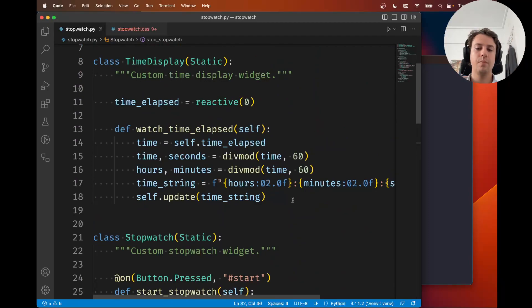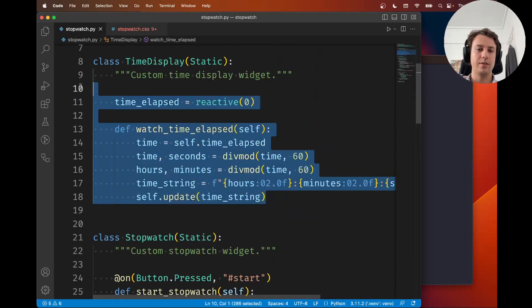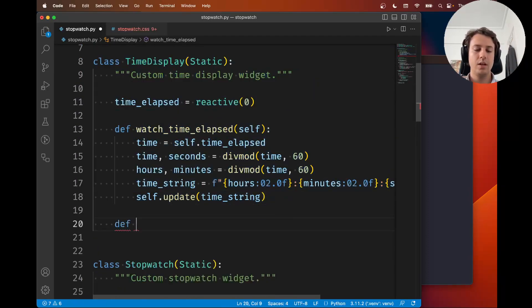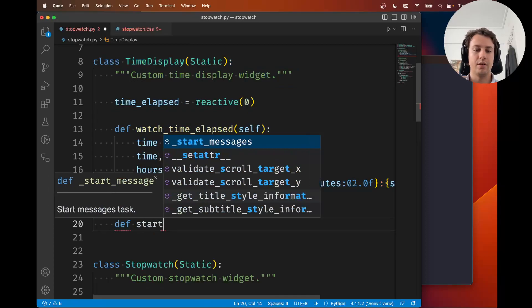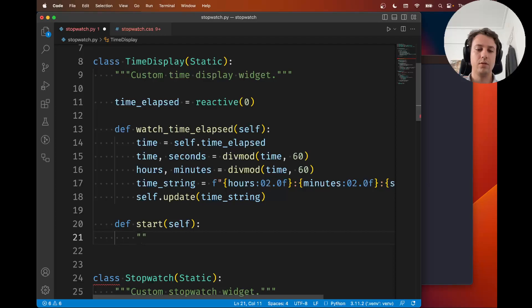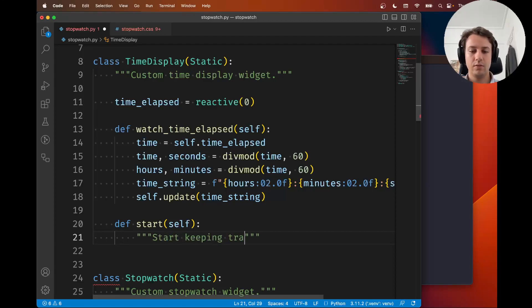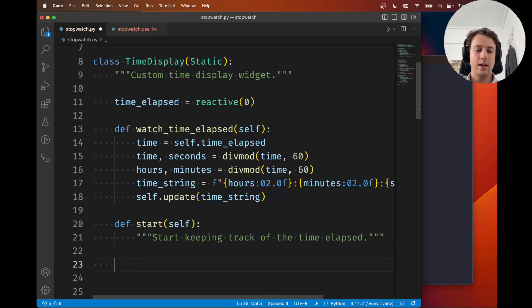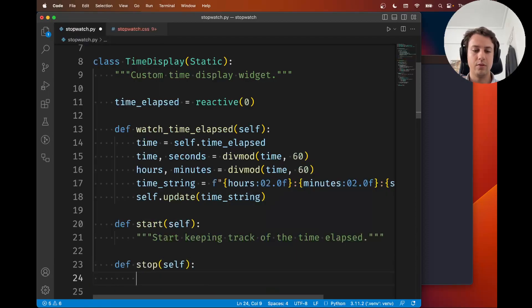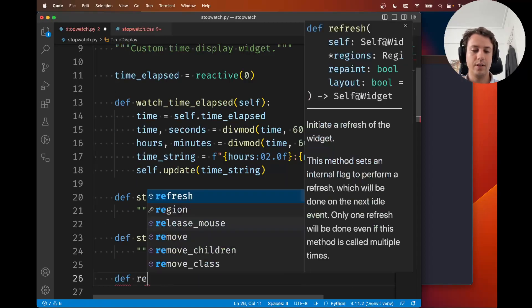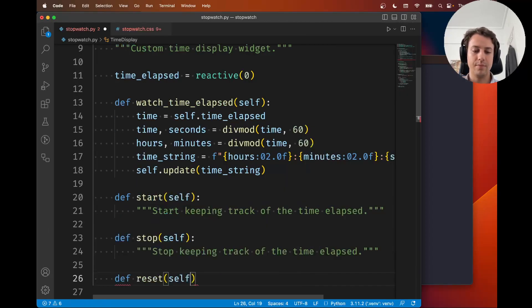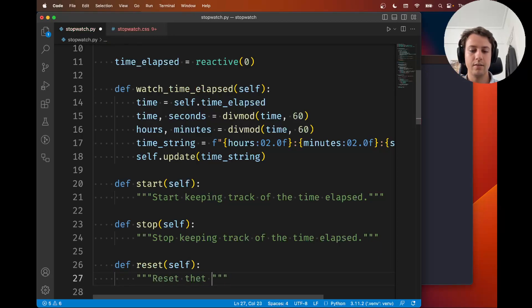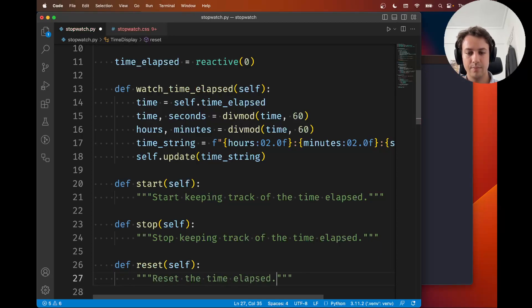The next thing we're going to do is use start and stop methods inside our time display. We're going to create a method start that's going to start keeping track of the time elapsed, a stop method that's going to stop keeping track of the time elapsed, and might as well create a reset method that's going to reset the time elapsed.